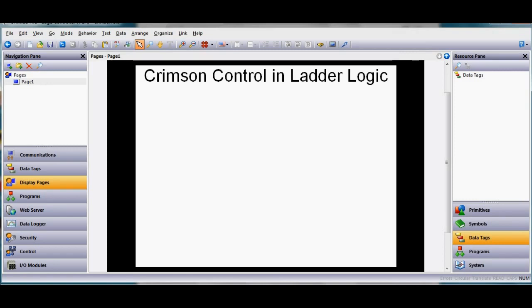Hello there folks. This video today is going to show you how to do a little ladder logic programming within the new crimson control environment.